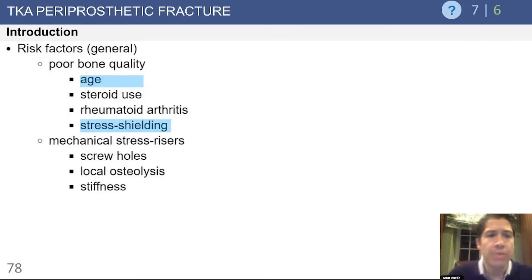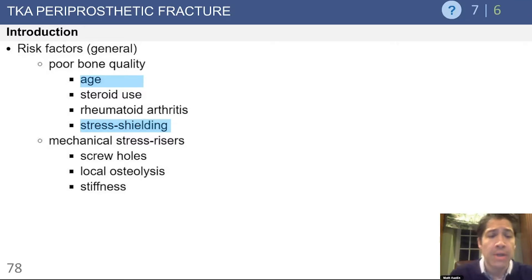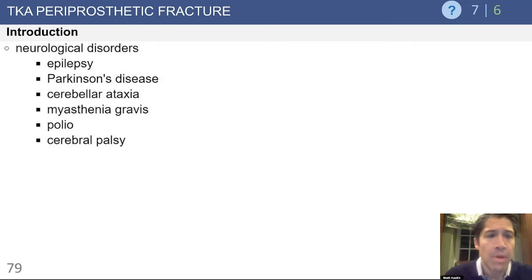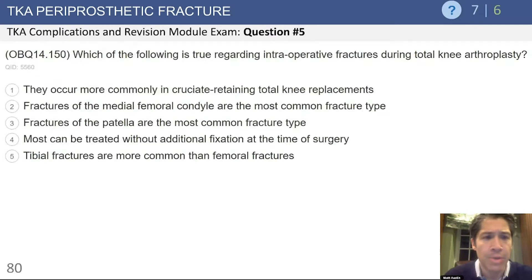The risk factors, as you would expect, include poor bone quality. Things that lead to poor bone quality include age and stress shielding of the bone. There can also be things that compromise bone quality such as screw holes, localized osteolysis, and a stiff knee. Conditions that increase the likelihood of a periprosthetic fracture are mostly due to instability in gait, which could result in a fall.